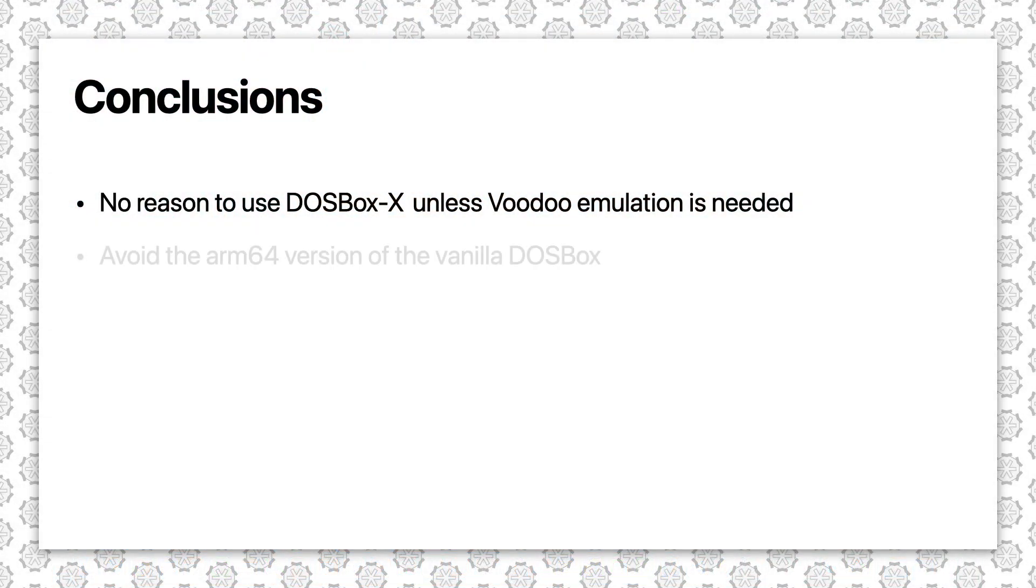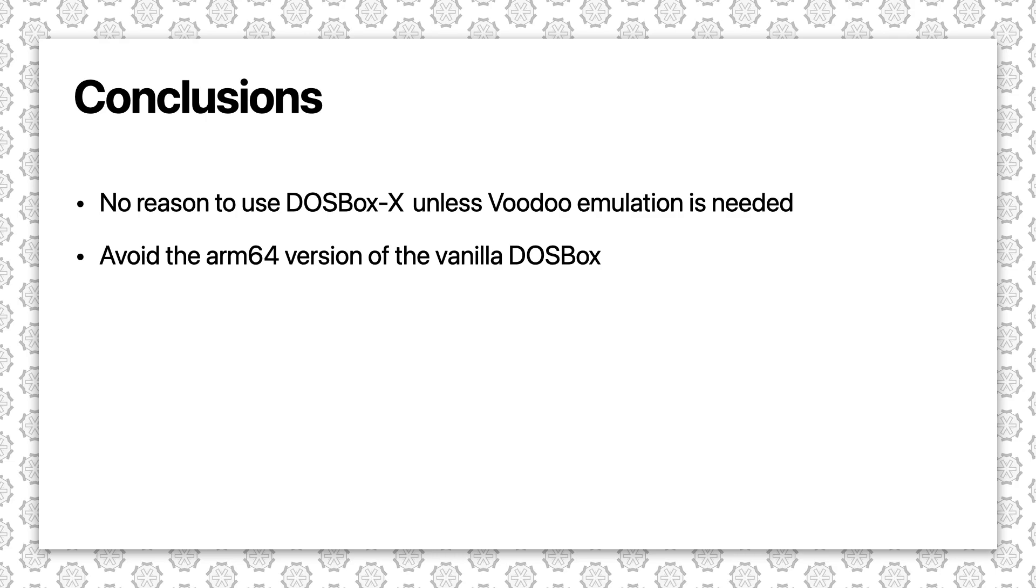We also see that there really is zero reason to go with the vanilla version of DOSBox, especially when the native ARM64 version doesn't even use dynamic recompiling.